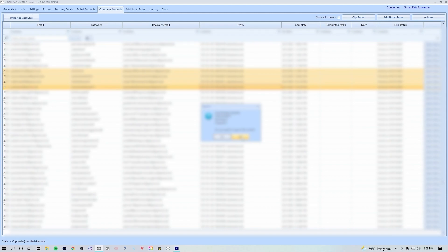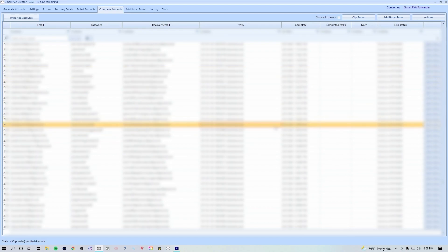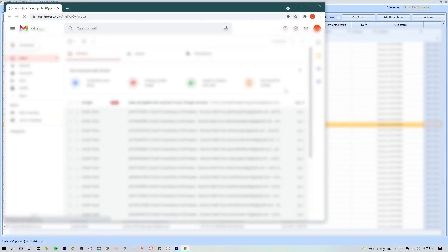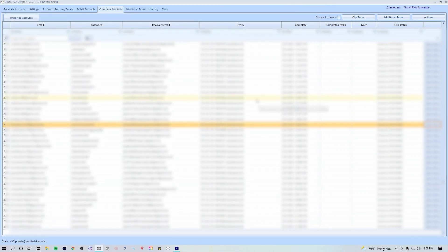What you can also do in this tab is open each individual inbox. Simply just find whichever one you want to open and hit this open inbox button.